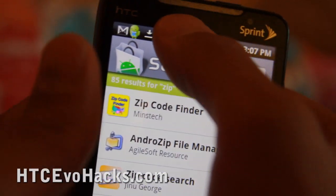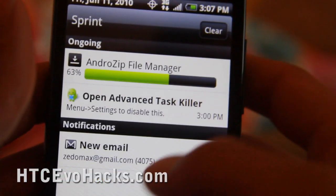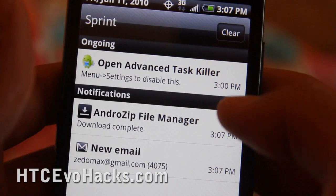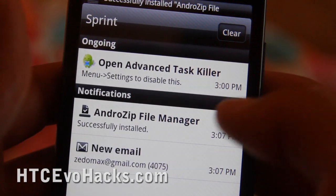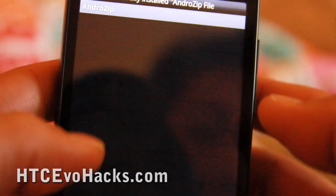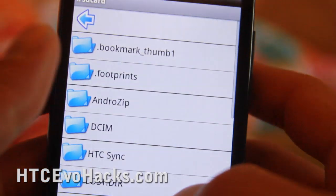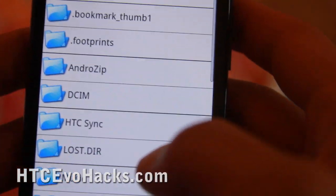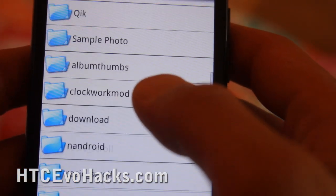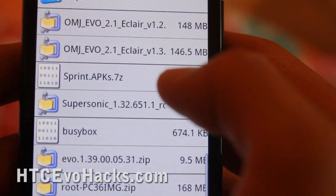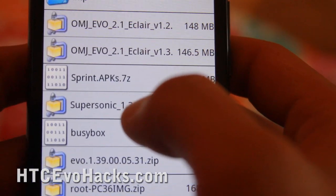You can just install that. Open it up and it should let you browse through all your files. I know I copied over that Sprint APK.7z.